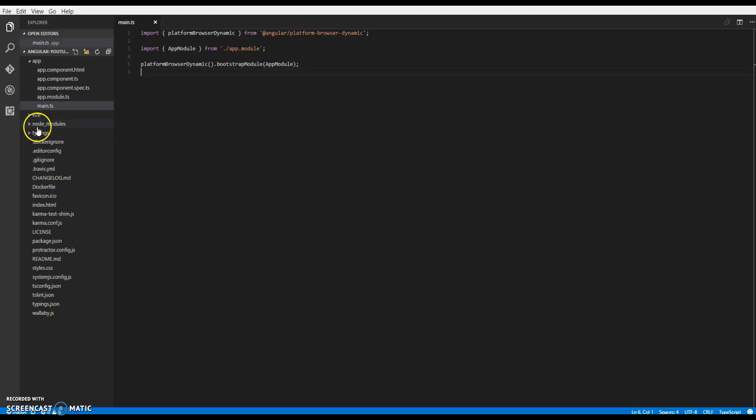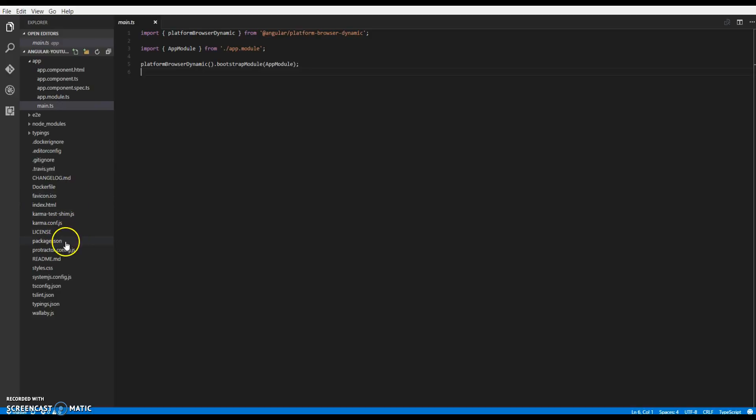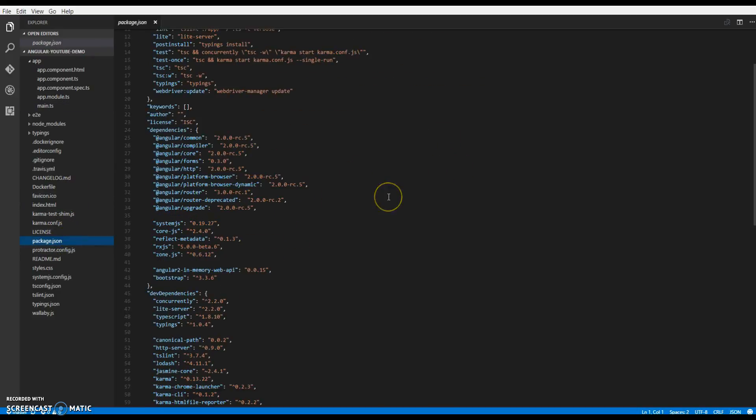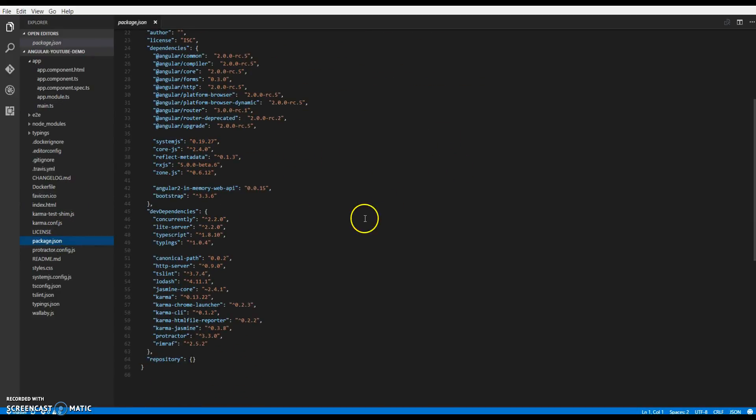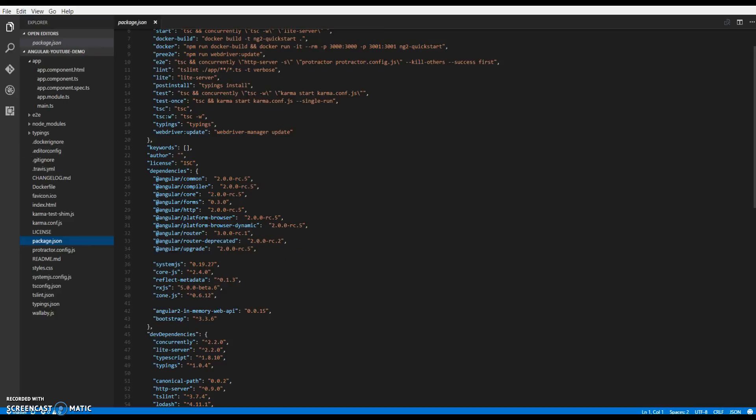Then other important folders we have is the node_modules. This is where all our node dependencies go. Then we have package.json. This stores a list of dependencies required by our Angular 2 app. So if you can see we are using 2.0 RC5.